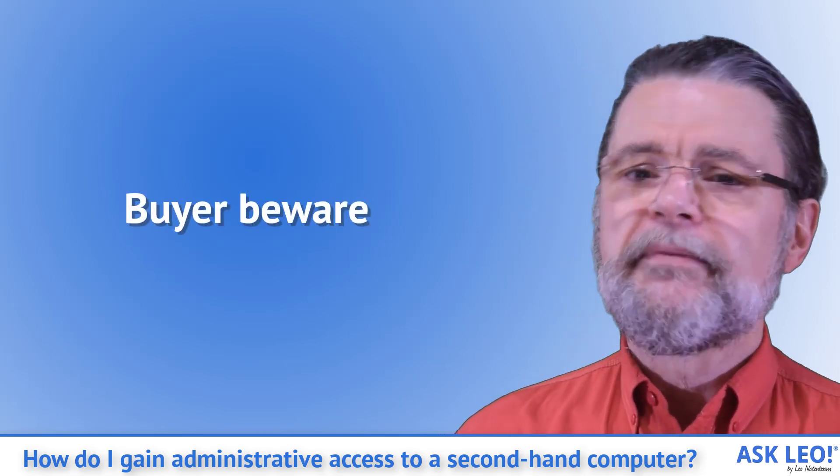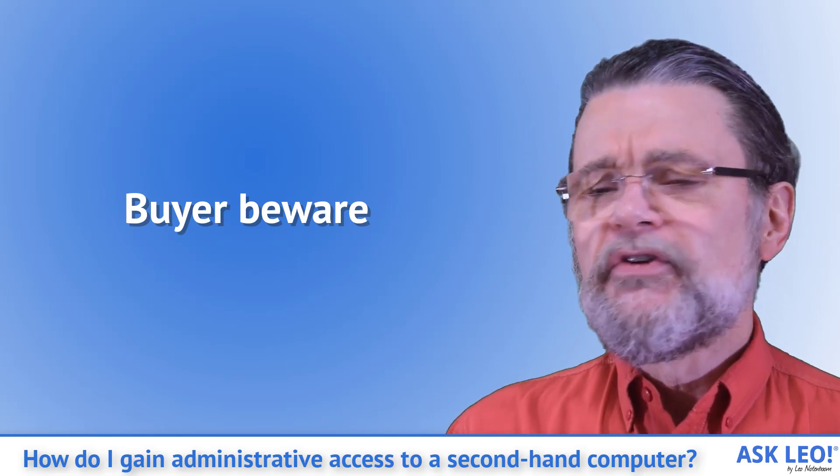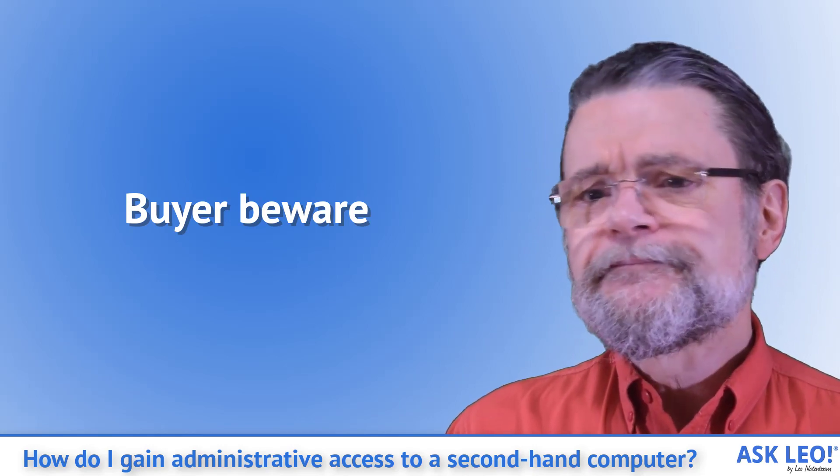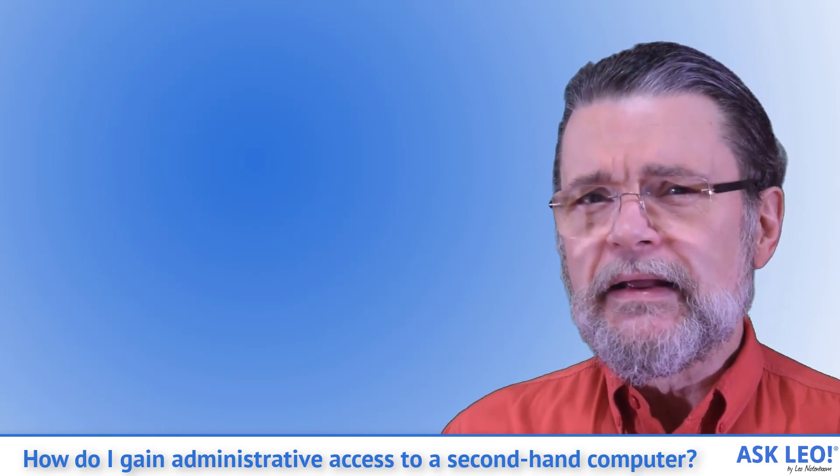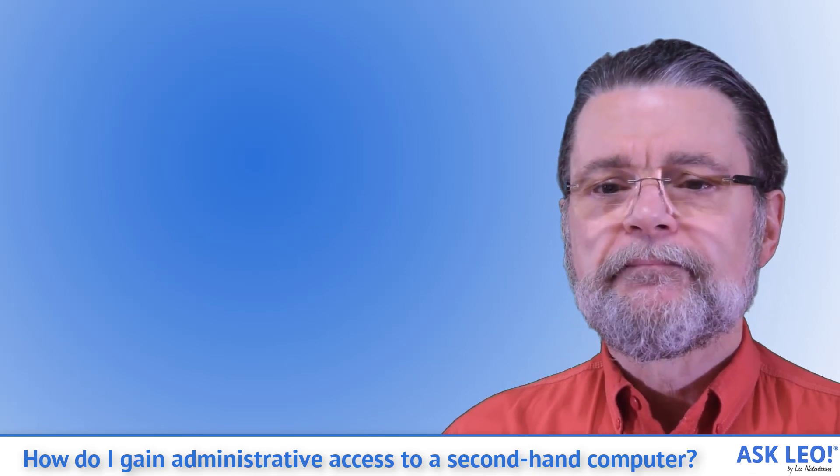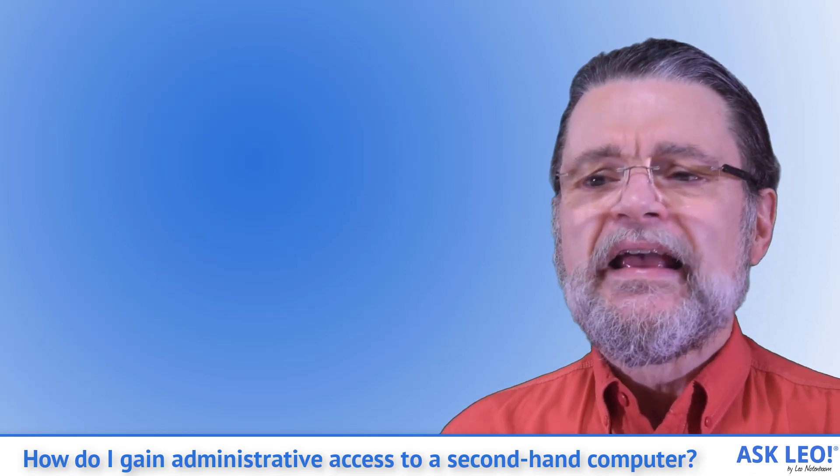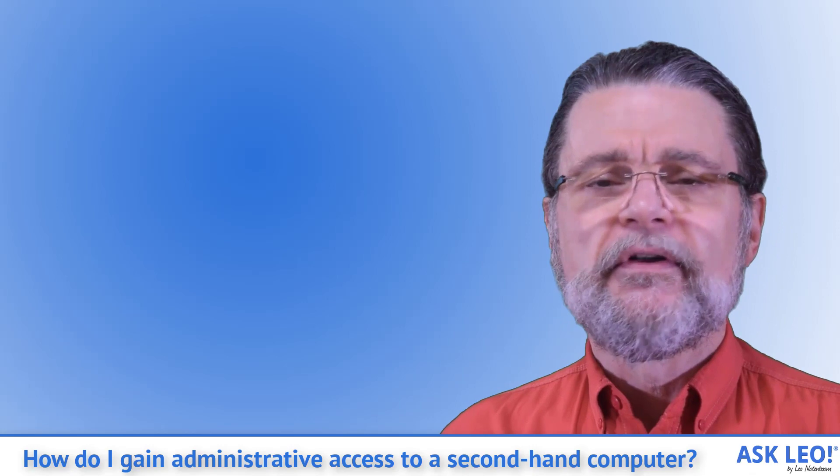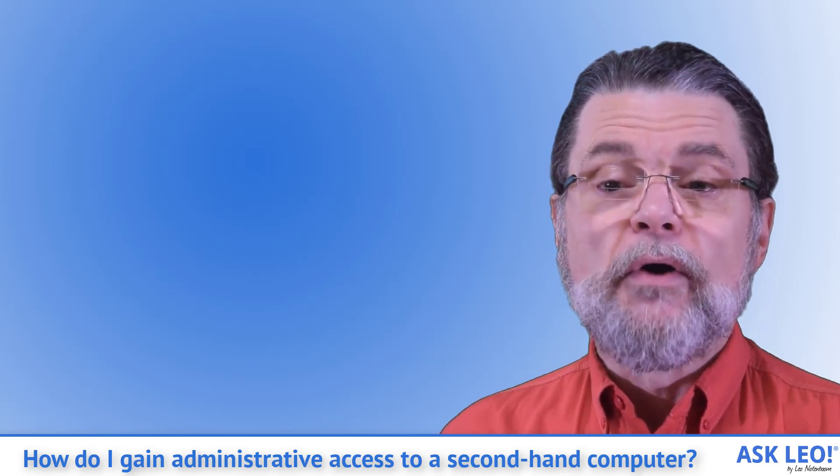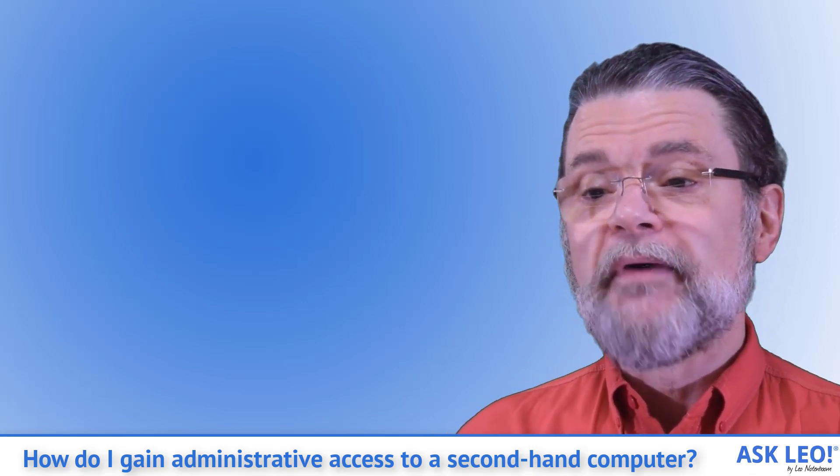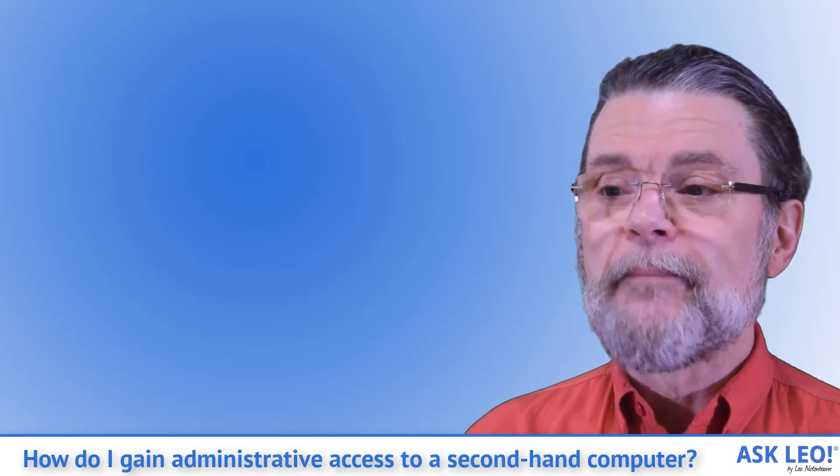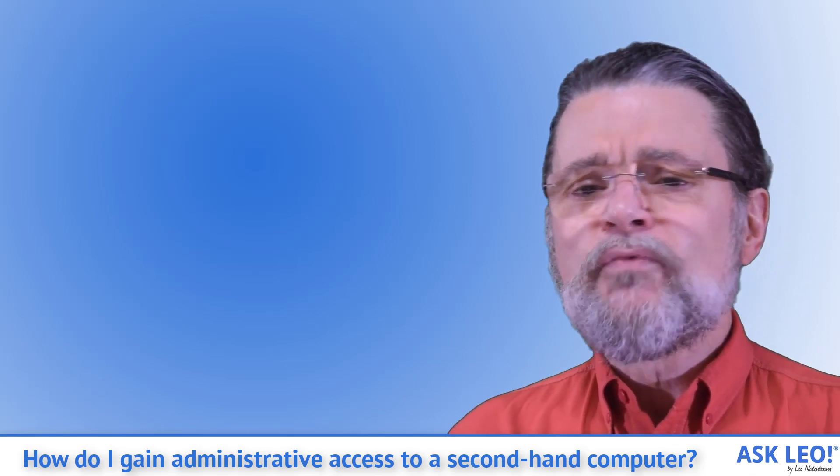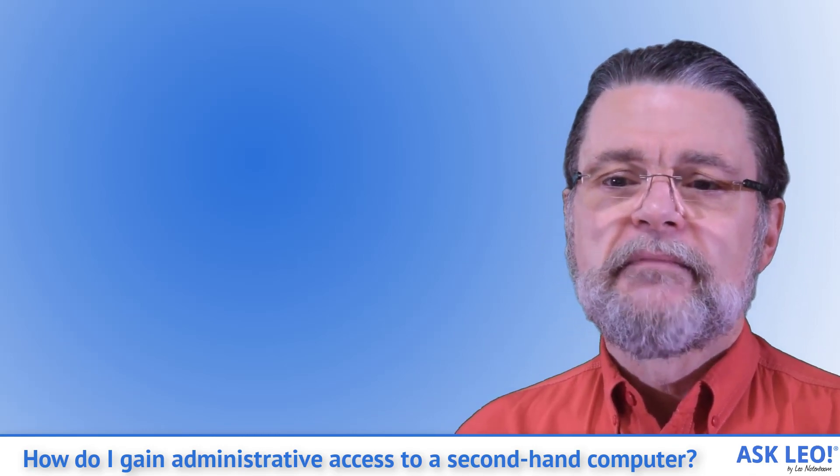Buyer beware. Do you know what you have? I mean, do you really know what you have? How do you know the machine you received isn't chock full of malware? For all you know, there are viruses, trojans, spyware, ransomware and much more on that machine just waiting for you to do something.